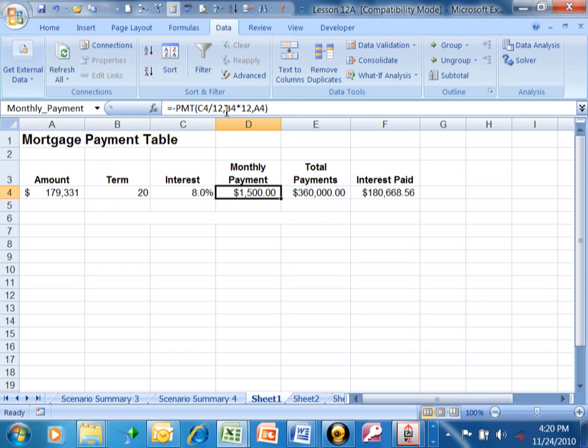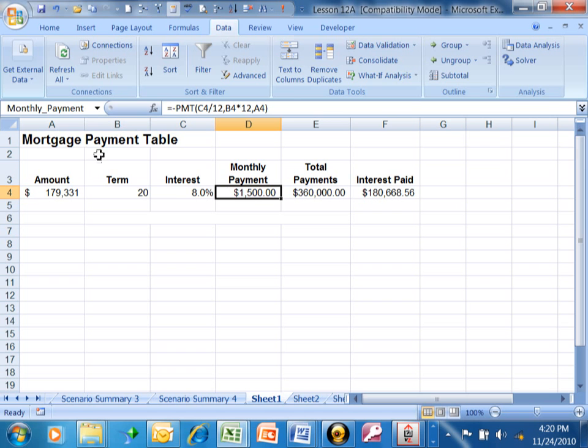Notice how D4 still has the formula. What it did is it reverse engineered that formula and made D4 become $1,500 by reverse engineering the formula and putting the value in A4.